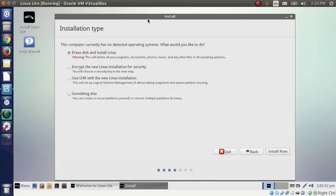Anybody who has installed an Ubuntu-flavored Linux operating system will be familiar with this screen. This is the Ubiquity installer, and this is where it asks you about partitions. Other distributions of Linux have other partitioning screens, so you can do the same thing, but it might not work exactly the same way. In this case, we're installing Linux Lite. I was spinning up a Linux Lite virtual machine and I thought I could show people how to do this, so I got about this far before I started recording the video.